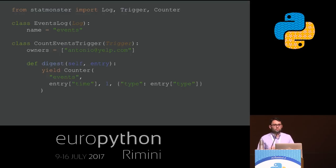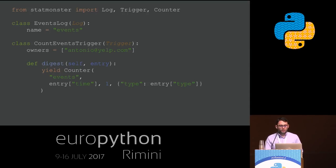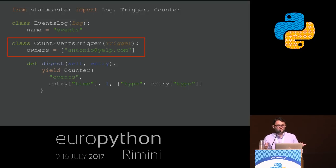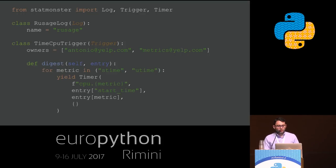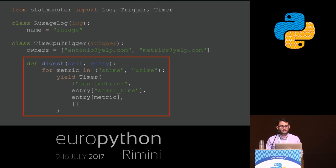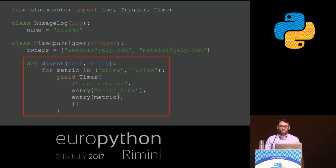This is how a user instruments StatMonster: define the log as before, define the owners for your trigger, then define your digest method. For this first trigger, the digest method yields a counter saying we saw an event with this timestamp and counts one. In another example, you define the resource usage log, define your trigger with owners, and in the digest method loop over a custom tuple of stime and utime, emitting two timing metrics based on the content of the log line.